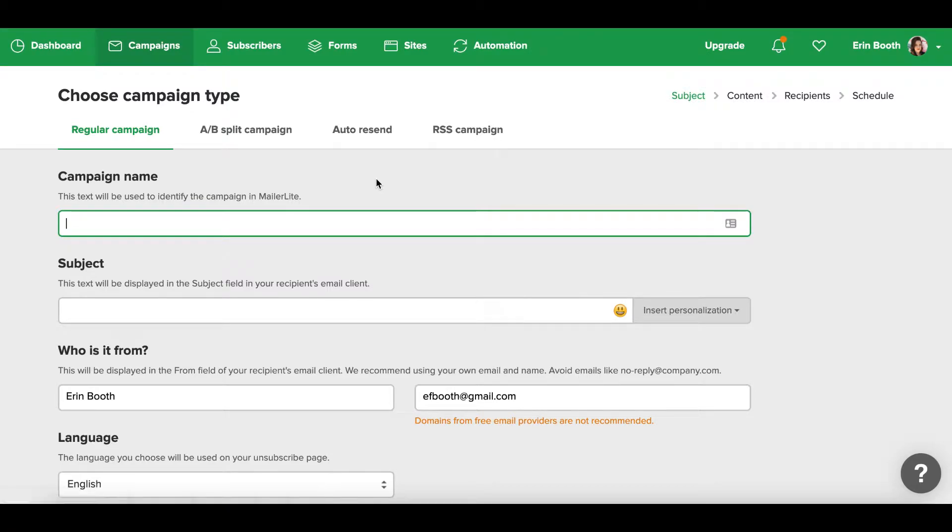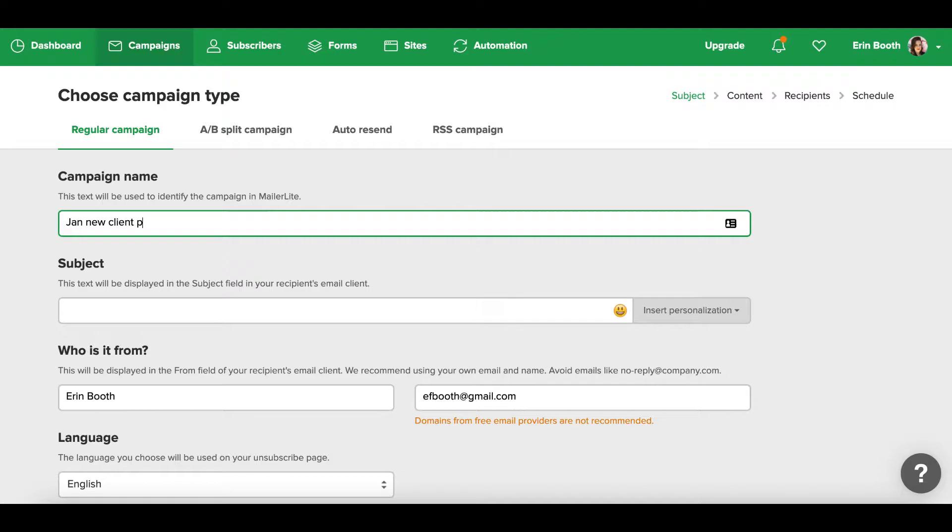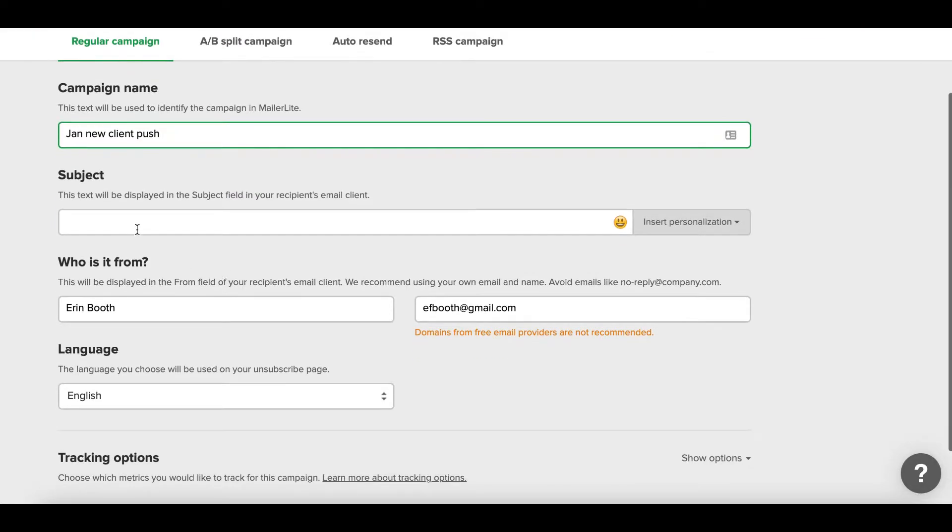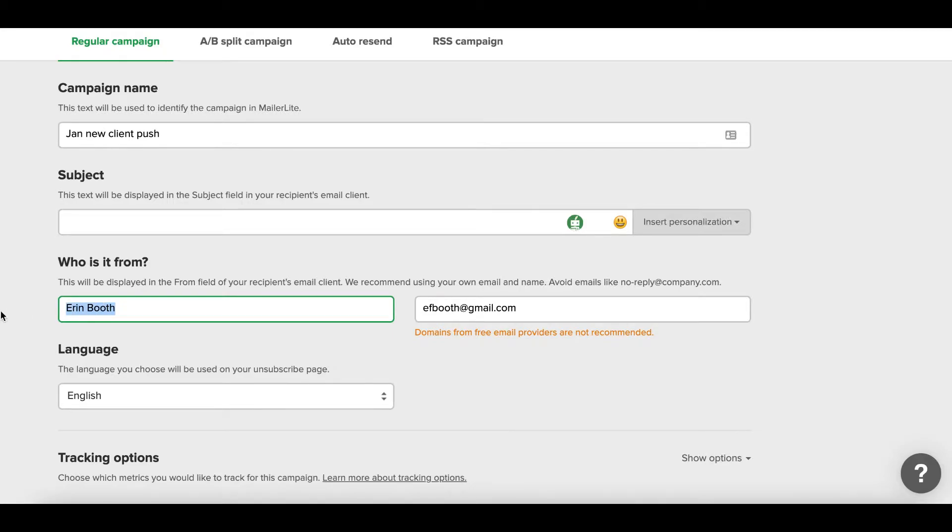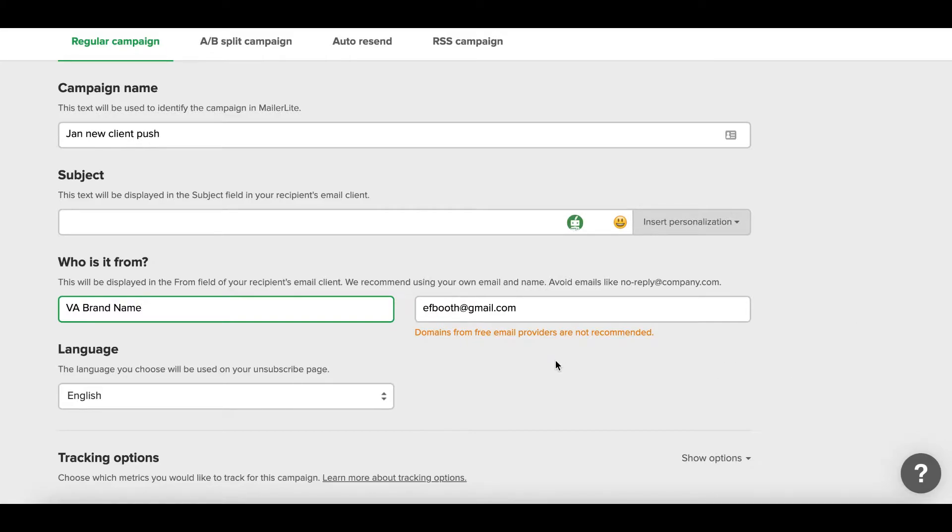So let's start with the campaign, why not? Campaign name is just for you to see, so this could be something like January New Client Push. This is where you'll enter your subject - again, I always do mine as a joke but that's just me. Who it's from, by the way, is the name in which you signed up for. You can change that of course if you wanted to do your business name. So if you don't work as a freelancer under your independent name, you could do your VA brand name here as well. And then this email address is the one that you signed up with.